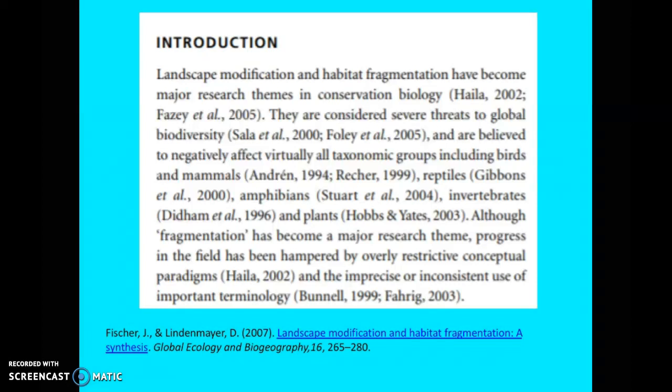In academic conventions, you have to be very careful about referencing and citing. Let's go through this together: 'Landscape modification and habitat fragmentation has become major research themes in conservation biology' — a very clear sentence that sets the tone for the whole article. 'They are considered severe threats to global biodiversity and are believed to negatively affect virtually all taxonomic groups, including birds and mammals.' Pretty straightforward — 'taxonomic groups' is specific language, but the academic audience will understand it.